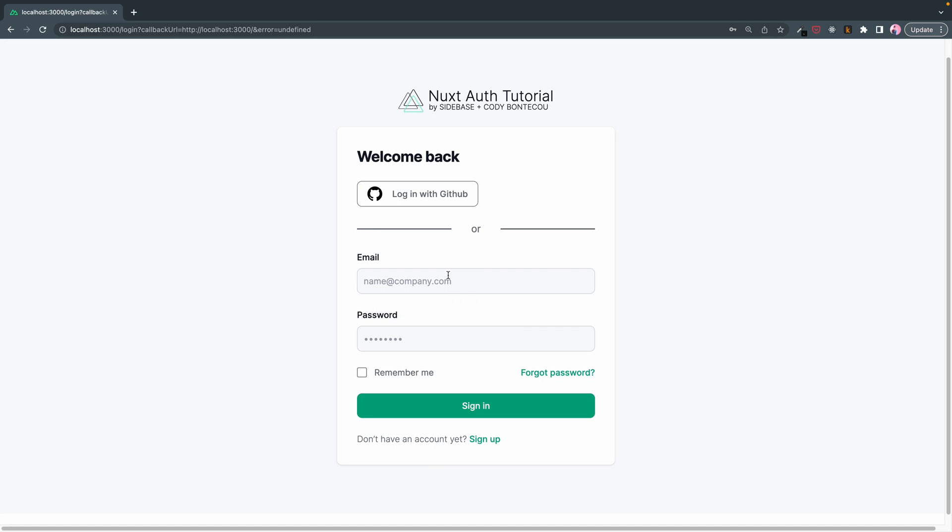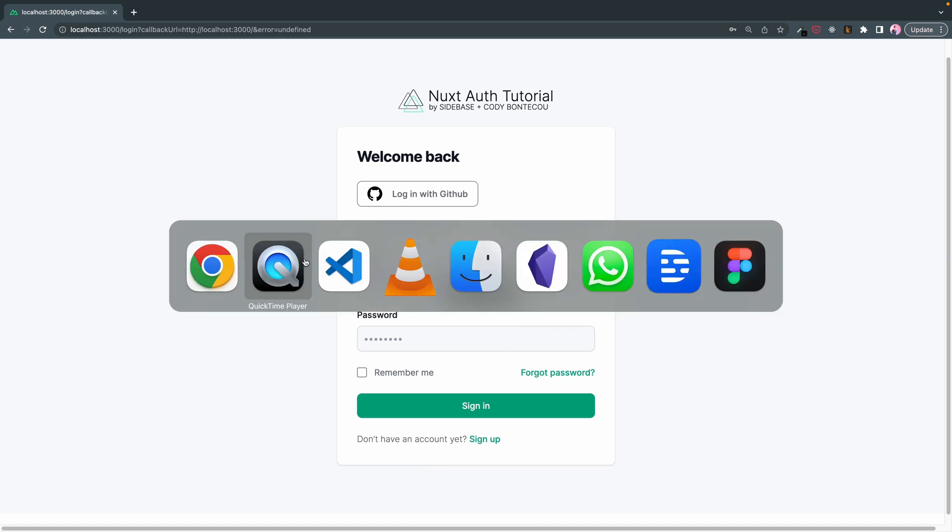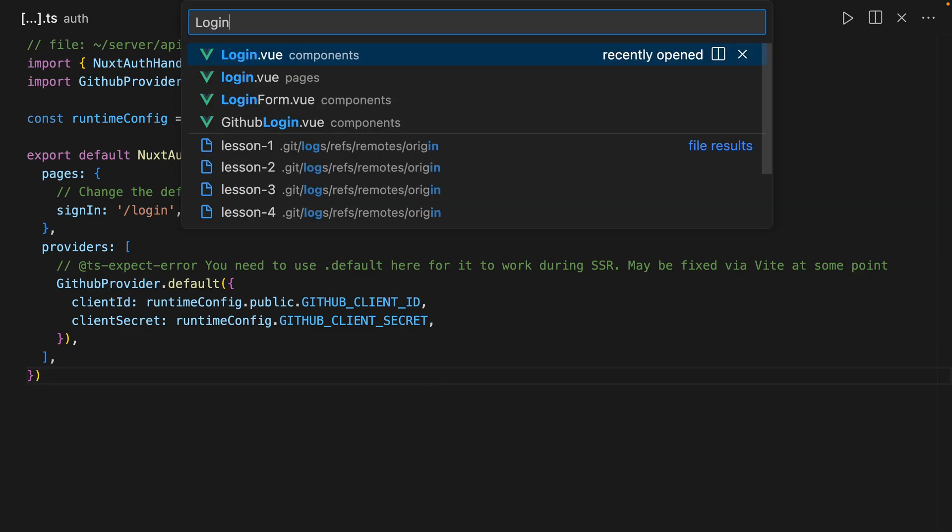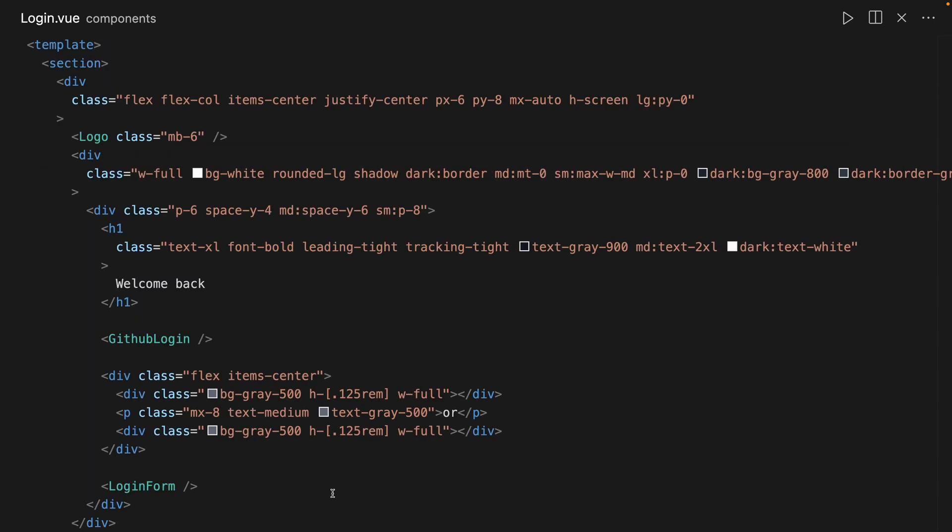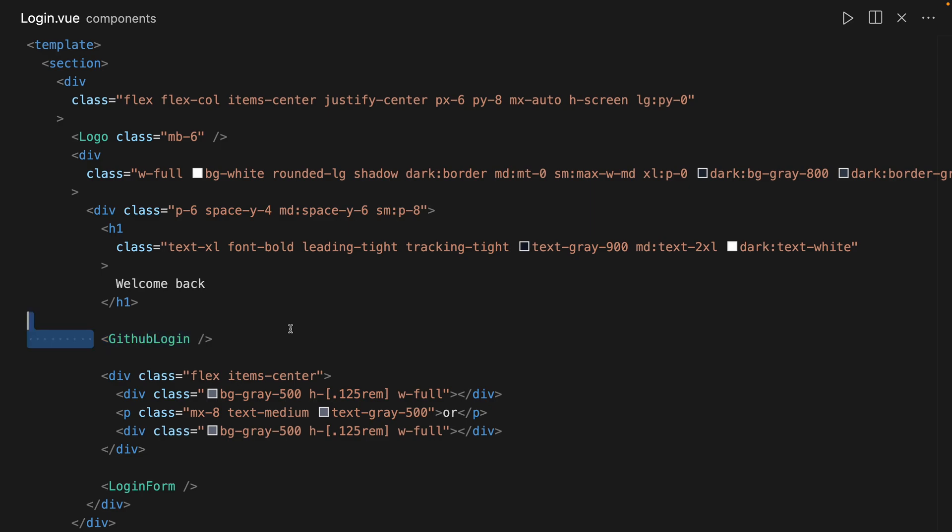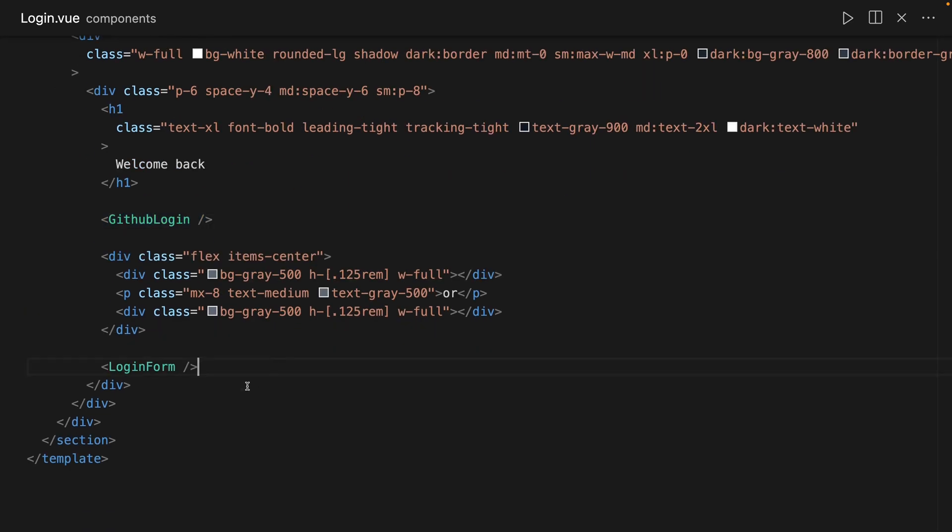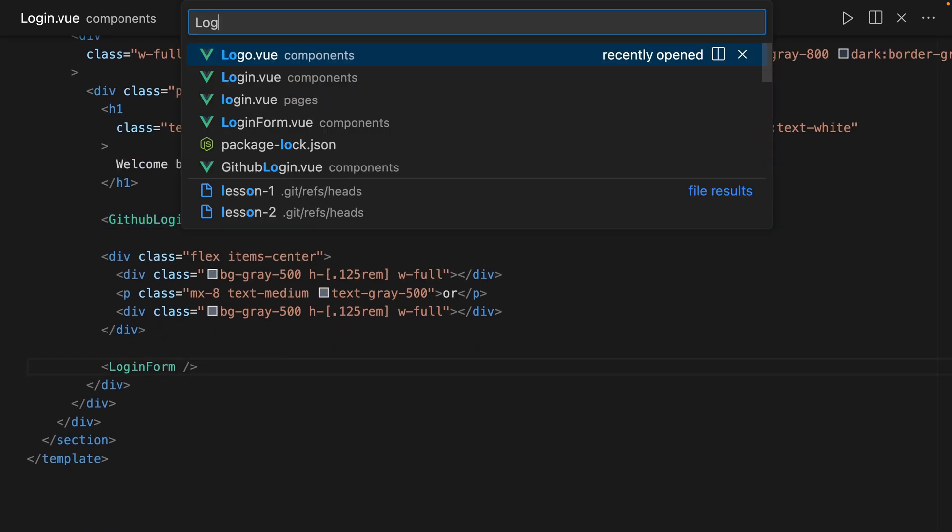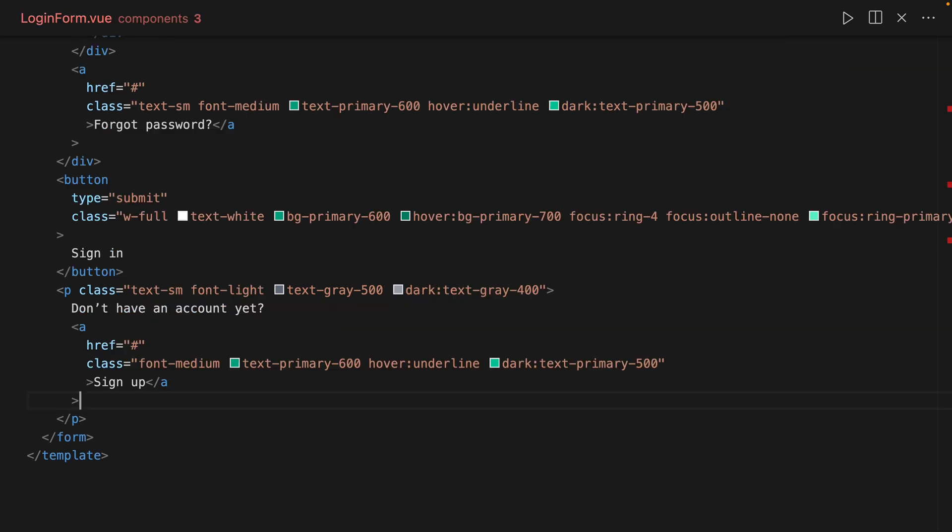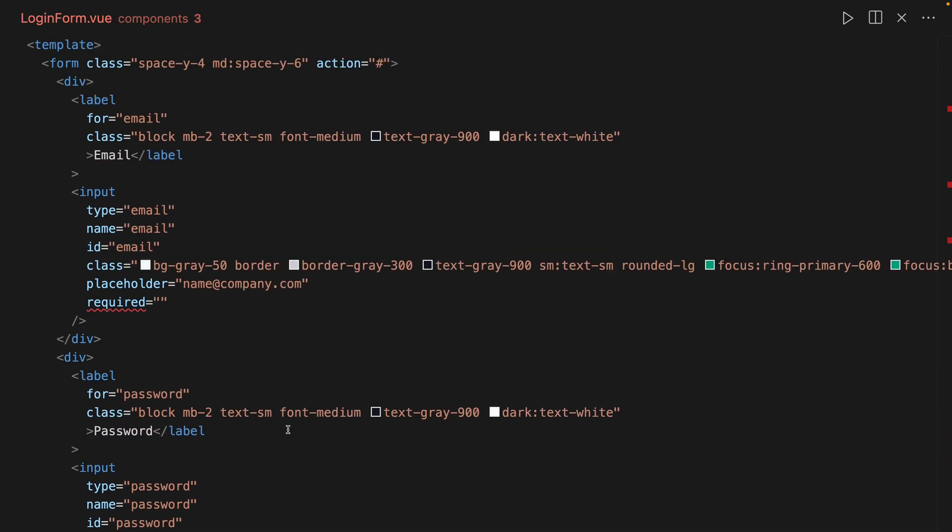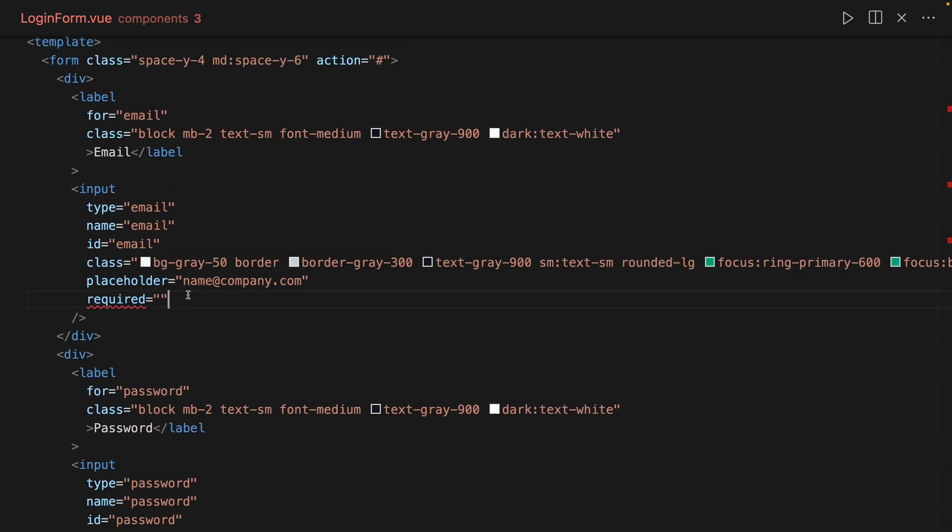Let's look into our code. If you remember, here in login we looked at GitHub login in the previous episode. Today we're going to be looking at the login form.